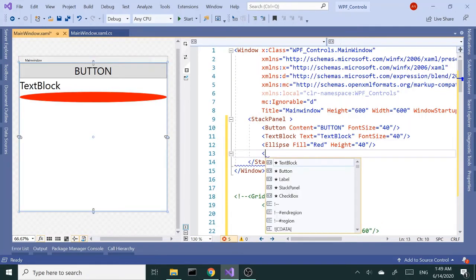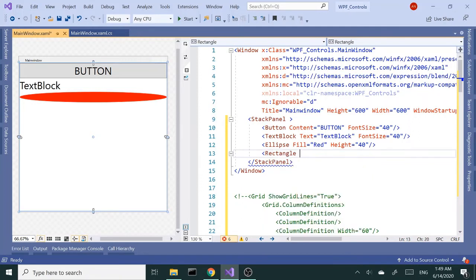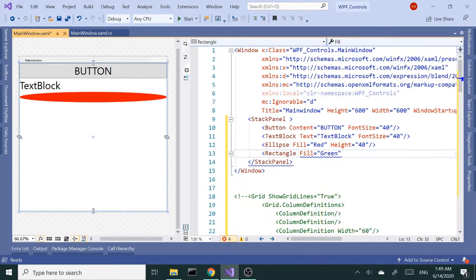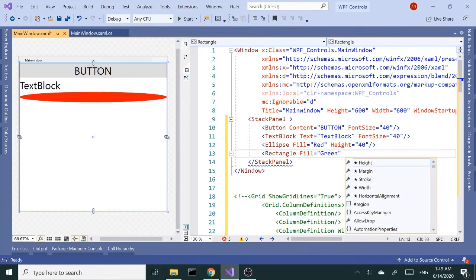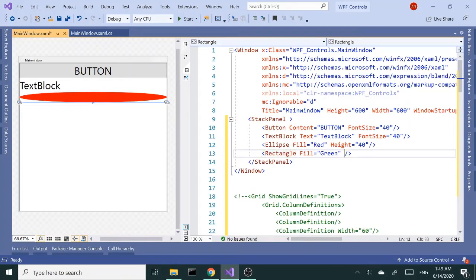Let's get a height of 40 as well. Let's add a rectangle, fill of green, and let's close this out. Let's find that again. Same thing, so we don't have a height it won't show up. Let's get a height of 40.